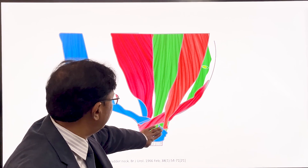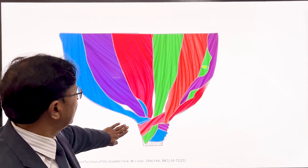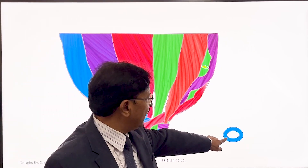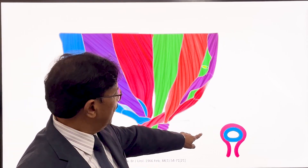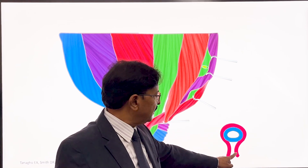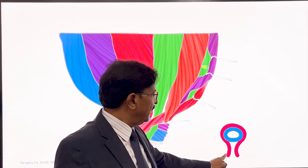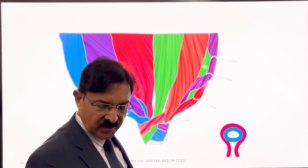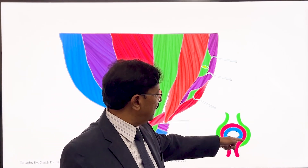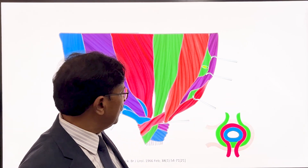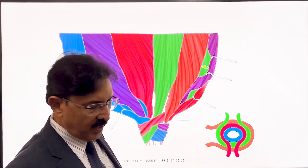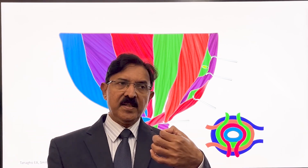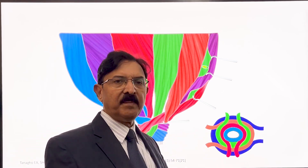If you make a cross-section in the proximal urethra, you will see something like this. This is the urethra, and one group of fibers courses around it like a racket handle, looping three-fourths of the circumference in one direction. Another group of fibers runs in the opposite direction, another in a third direction, and another in yet another direction. So the proximal urethra has oppositely directed loops all around it, all made by detrusor fibers.